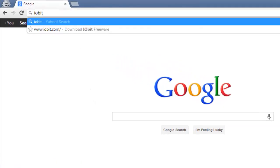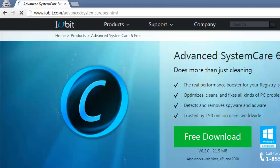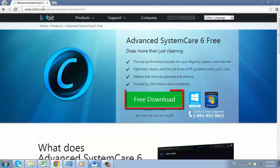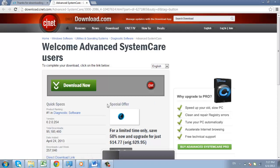Visit iobit.com/advanced-system-care.html. At the top of the page you will see a large green button which says Free Download. Click this button. You will be taken to a page which says Welcome Advanced System Care Users at the top. Click on the green button beneath which says Download Now.